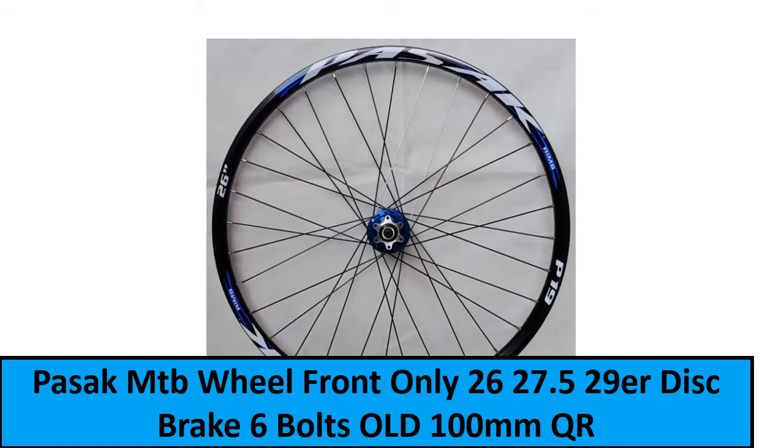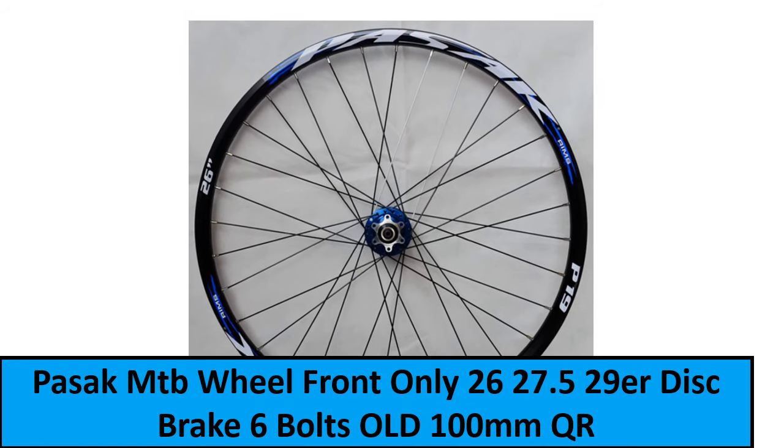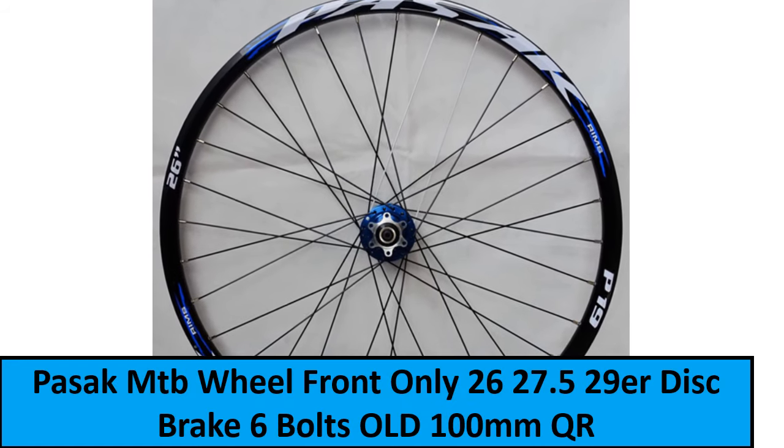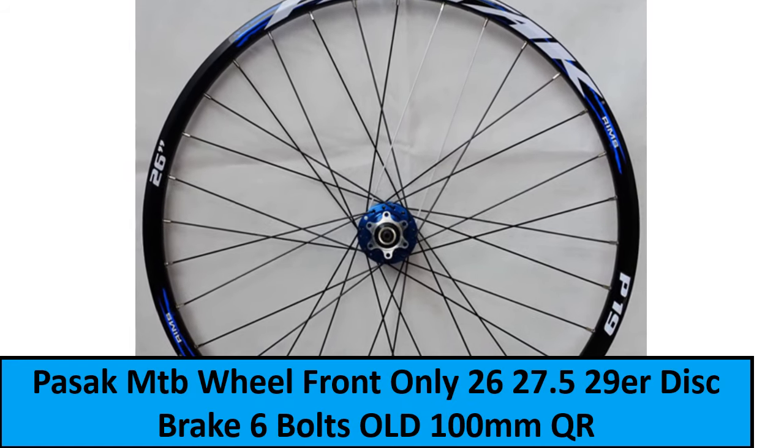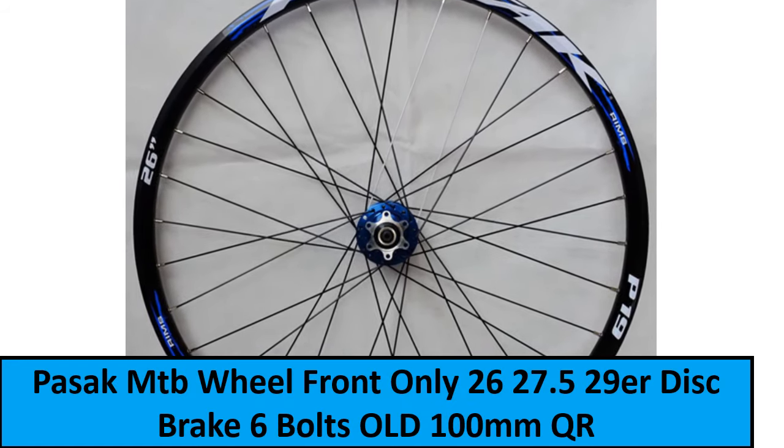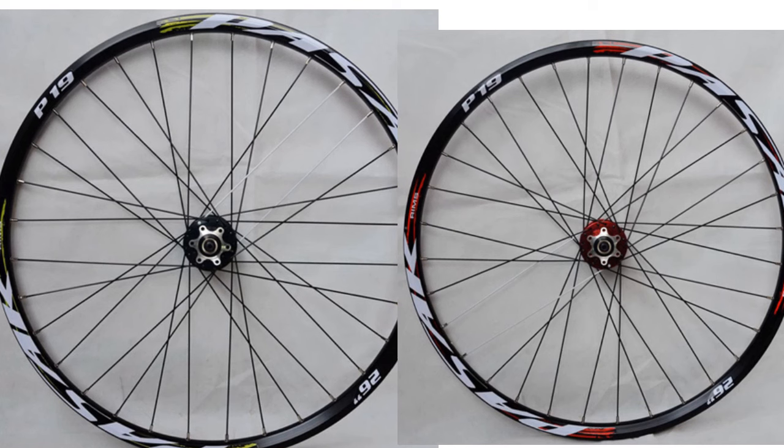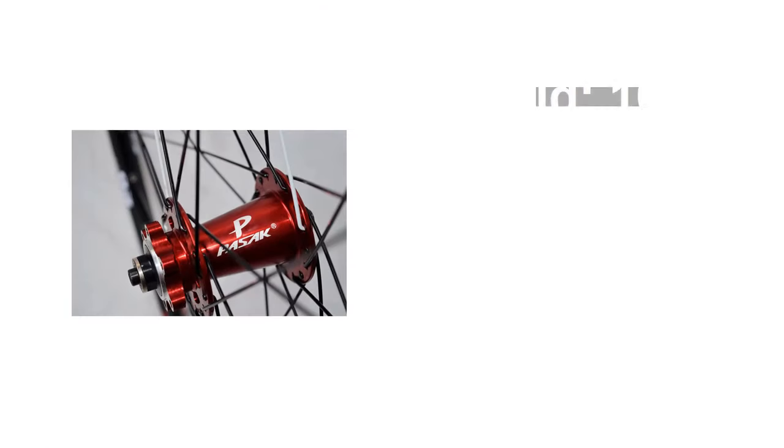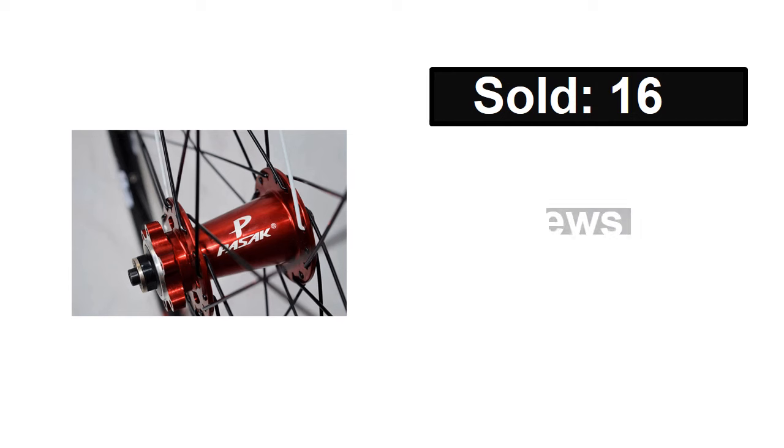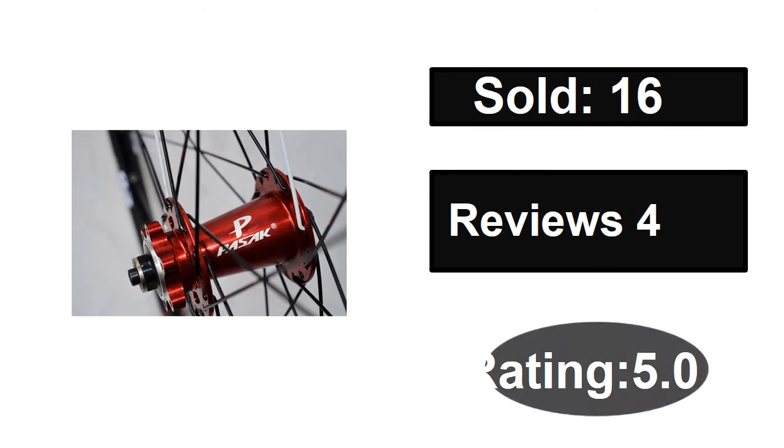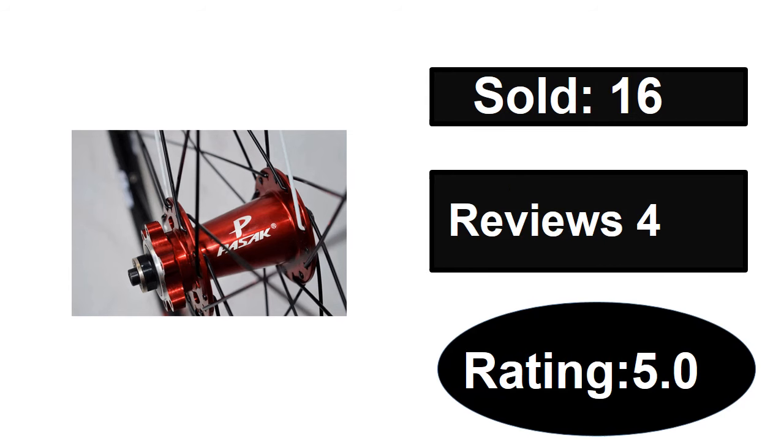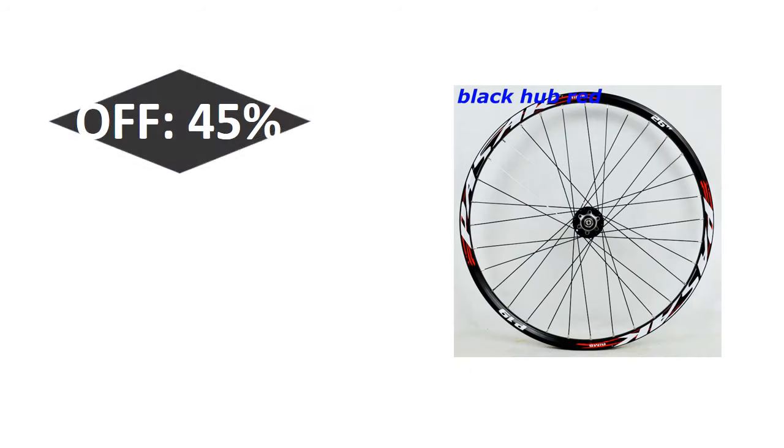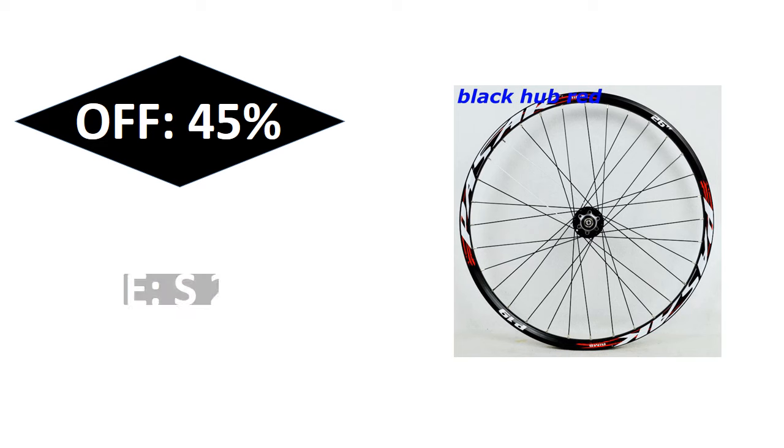At number one: sold, reviews, rating, extra percent off, price.